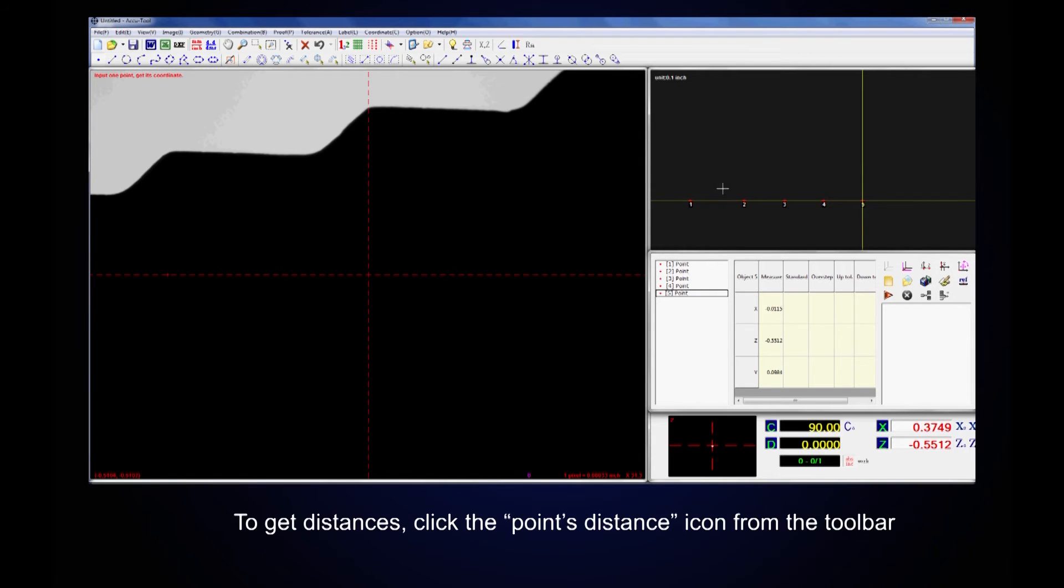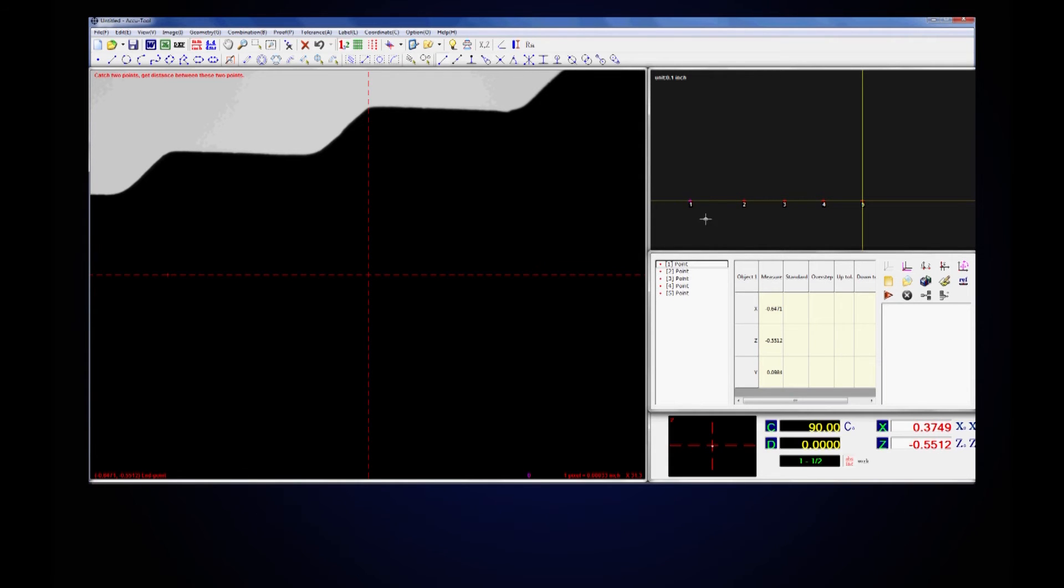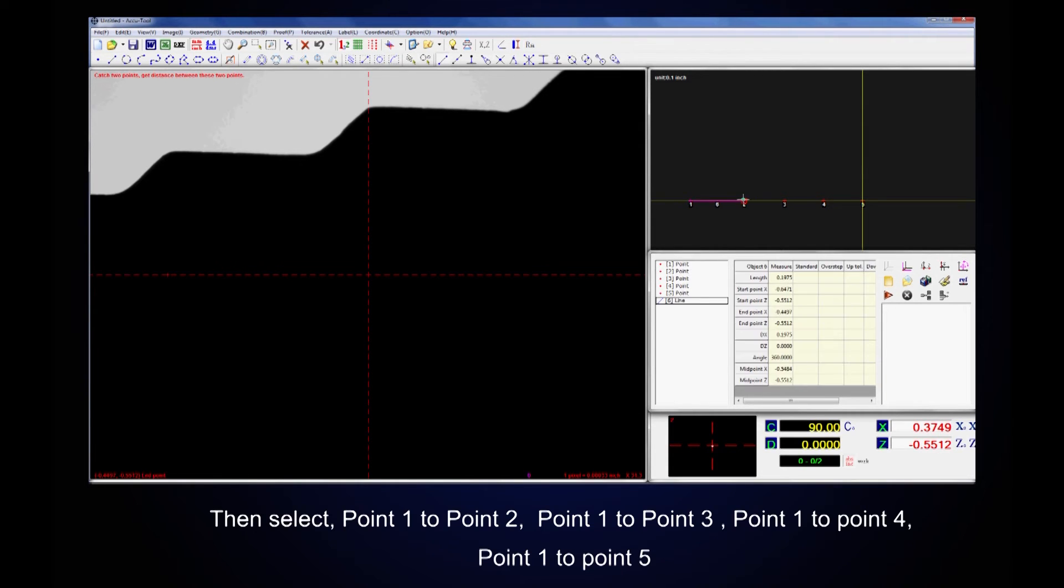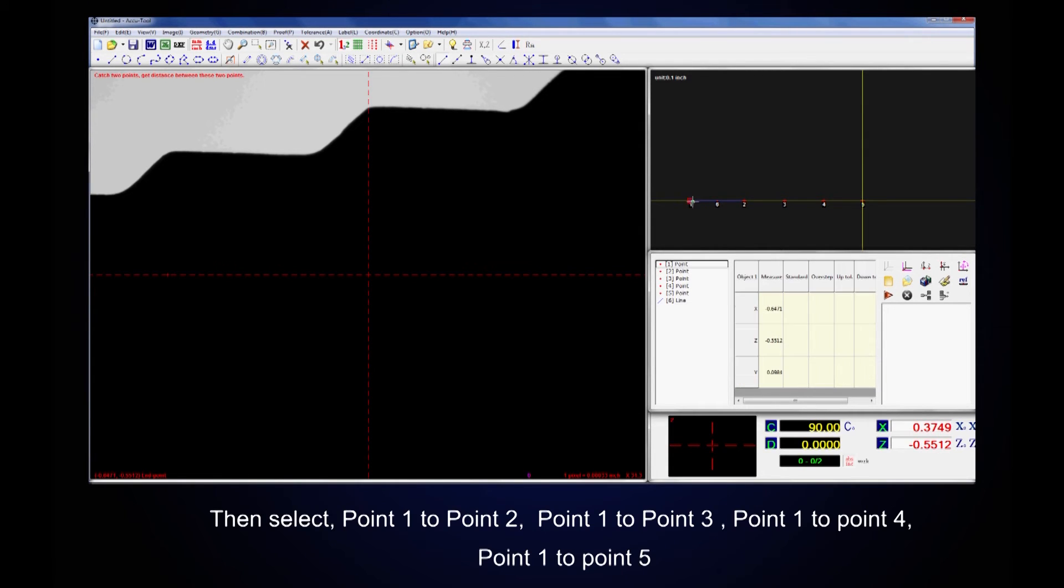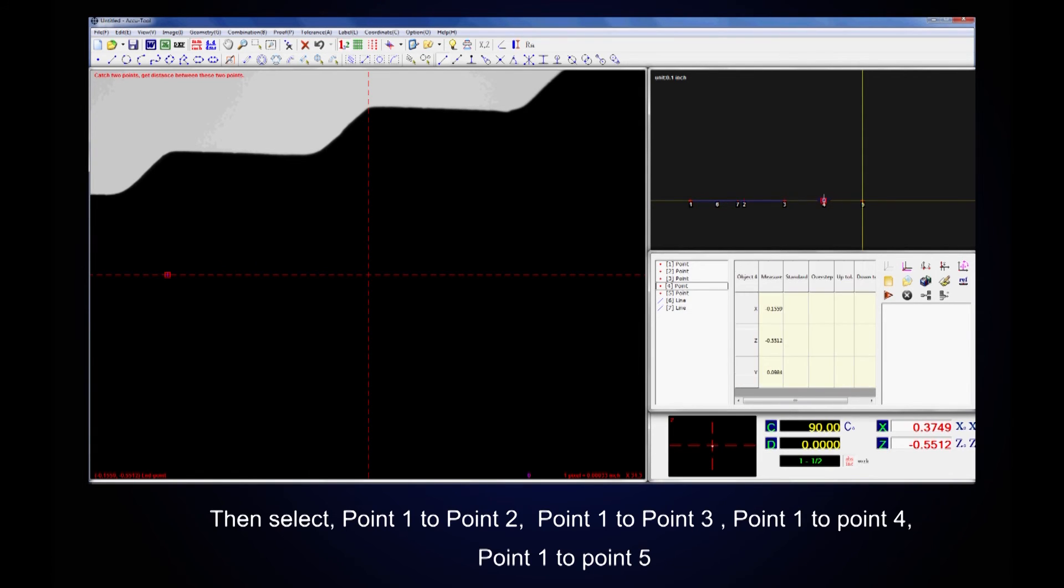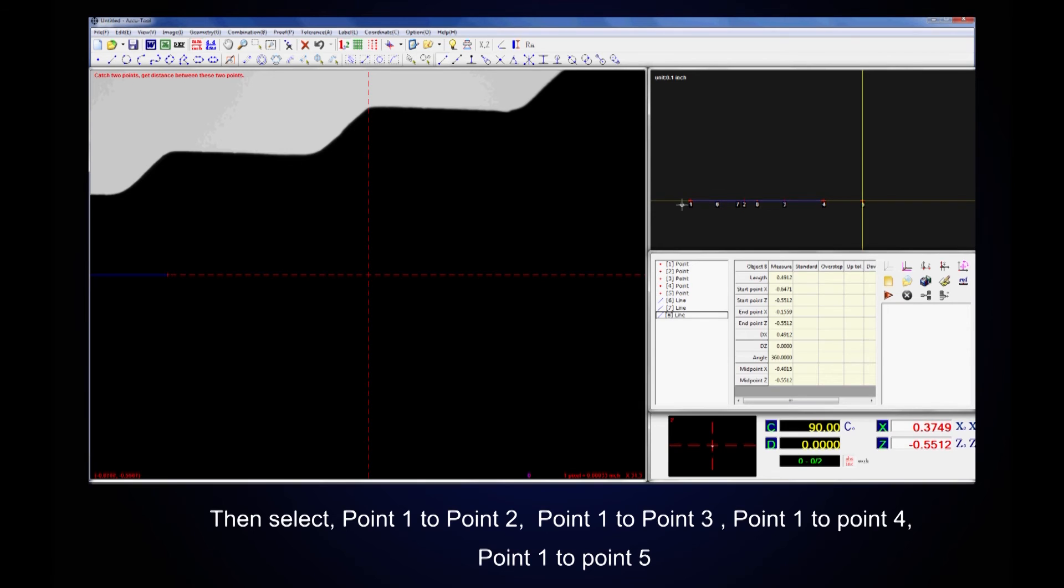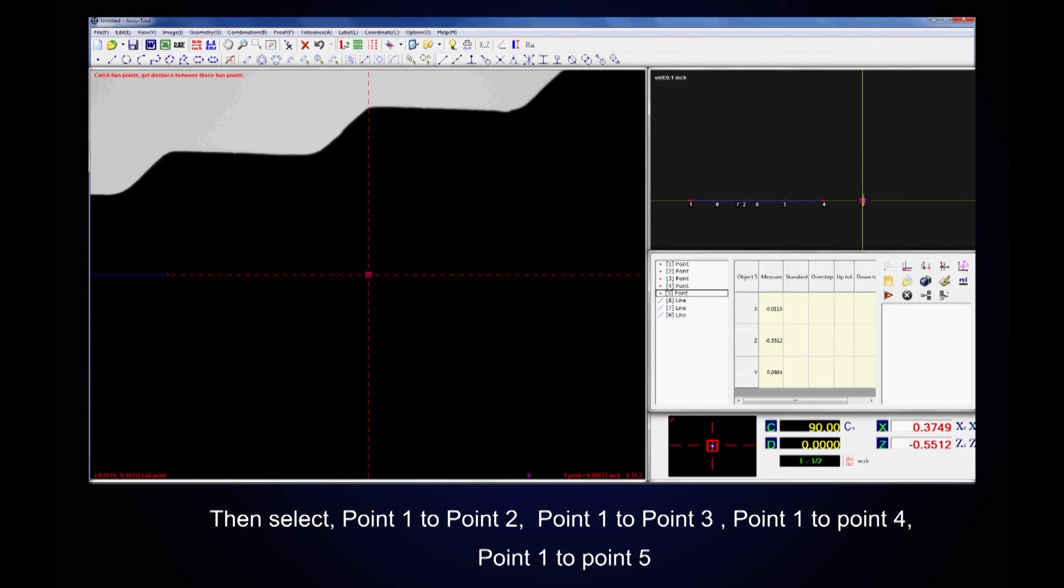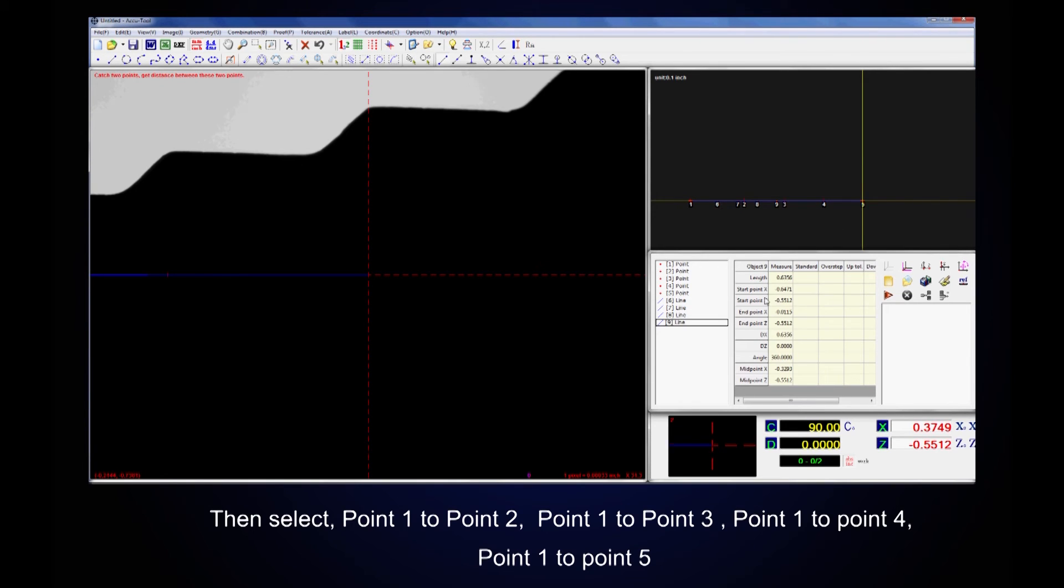To get distances, click the points distance from the icon toolbar. On the coordinate screen, select point one to point two, then select point one to point three, point one to point four, and point one to point five.